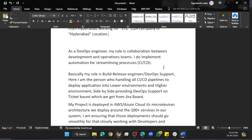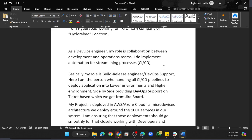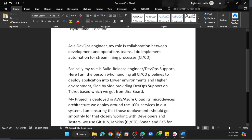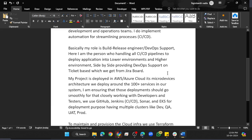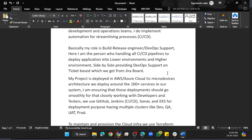Say: 'Basically my role is Build and Release Engineer or DevOps Support. I'm the person handling all CI/CD pipelines to deploy applications to lower and higher environments, side by side providing DevOps support on tickets which we get from the Jira board. My project is deployed in AWS Cloud or Azure Cloud.'